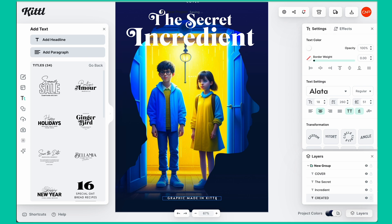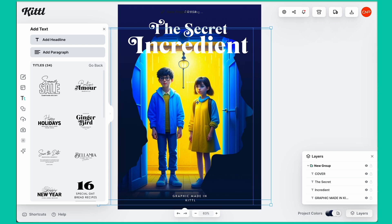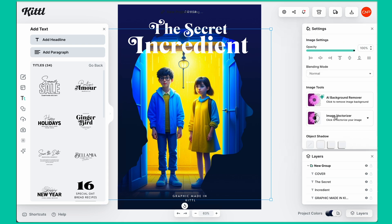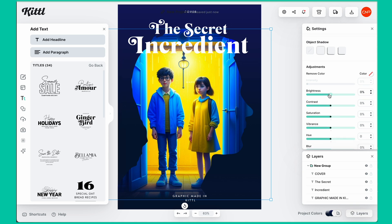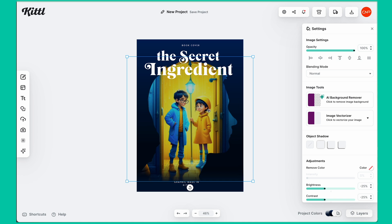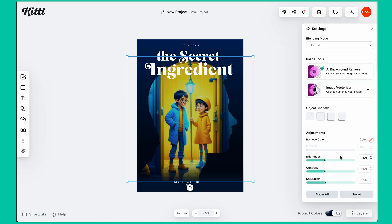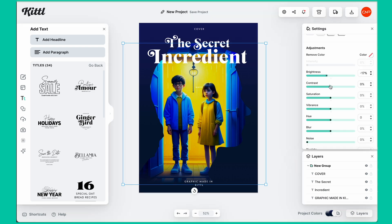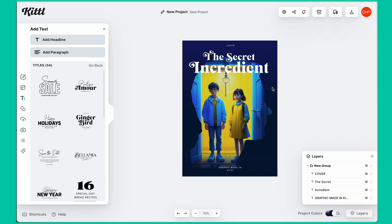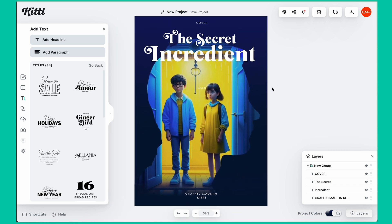We'll make sure the image is a little bit darker — select the image, click show all, and reduce the brightness. Brightness is set to 25, contrast to minus 25, and saturation to minus 25, just to make it a little bit blended. Let's zoom out — and here we go. Our third cover design is also done.